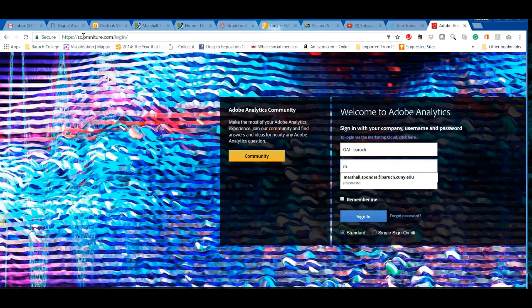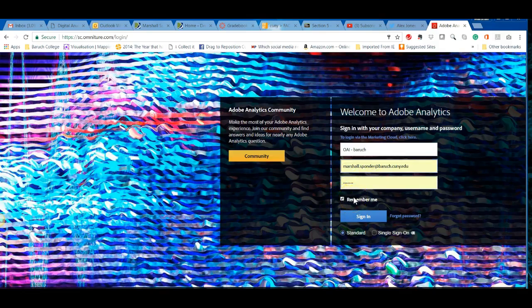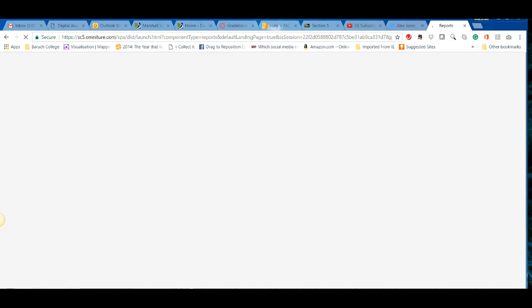The password is usually 'omni123' in lowercase. When you first get your permissions, you'll be asked to check off a permissions form, so you'll do that first.